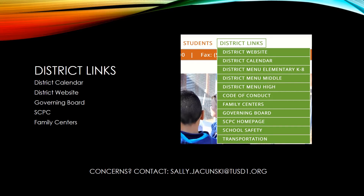Last May, we received a court order requiring a substantial amount of information to be presented on every school site, including a number of links to certain pages on the district website. We added a district links tab to the school site main menu and placed all the relevant links under this tab. At the same time, we removed any module on the school sites that had contained these links already. This work was done centrally, so nothing was required of the school. If there are any errors or concerns, please contact sally.jacunski@tusd1.org.